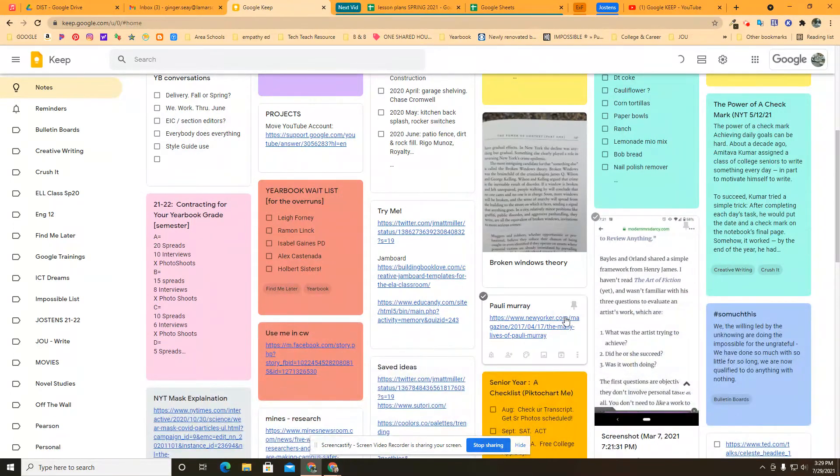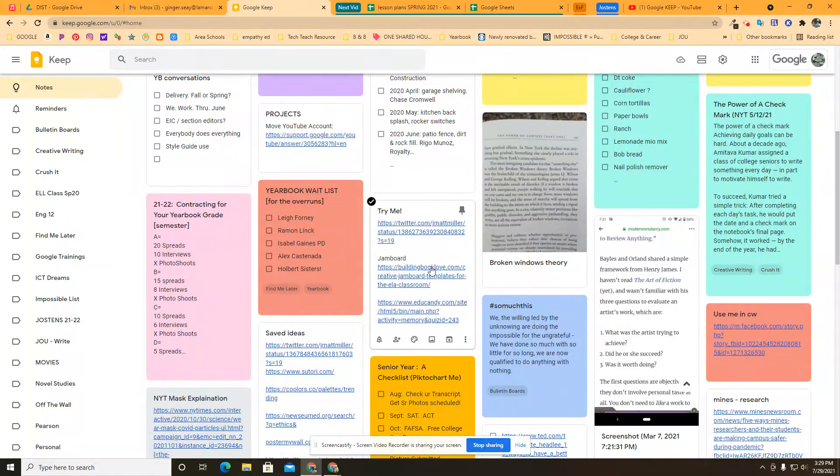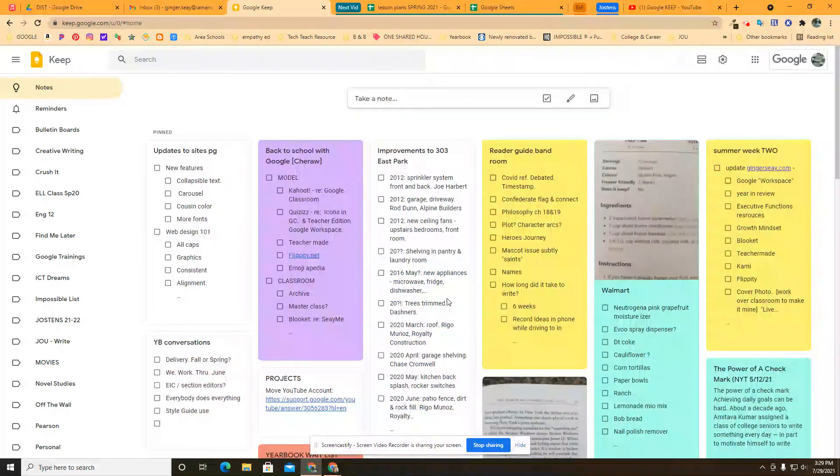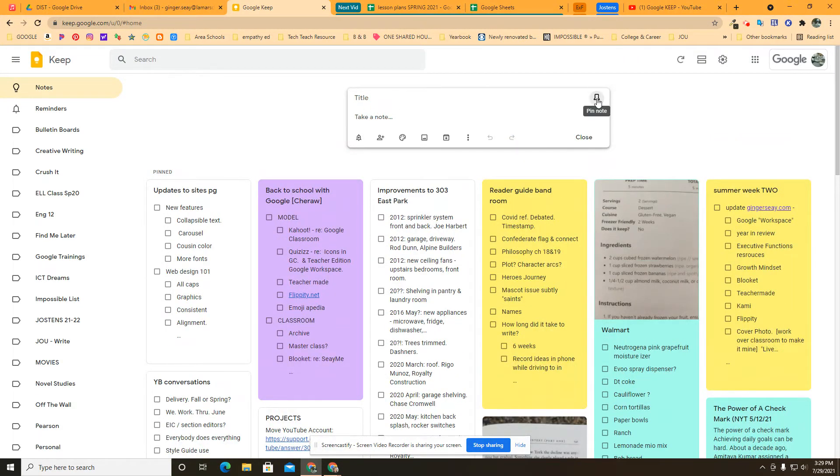I still want this, but I don't need it up at the top. And it is that easy to take it off the top of your Google Keep. So that's the purpose and the process for pinning a note and putting it at the top of your list in Google Keep.